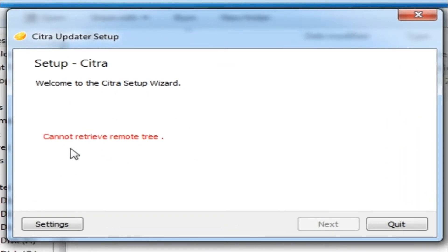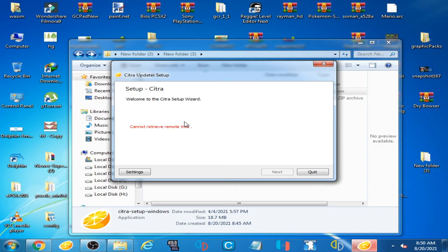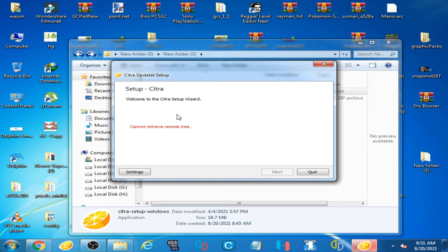So how can we fix it? Remember, the Citra installer requires an internet connection. I have disconnected my internet connection,